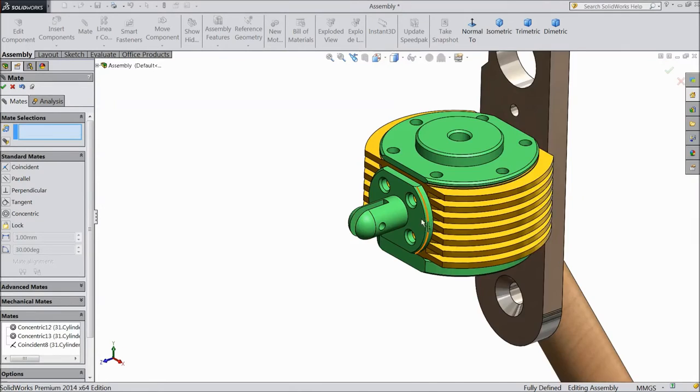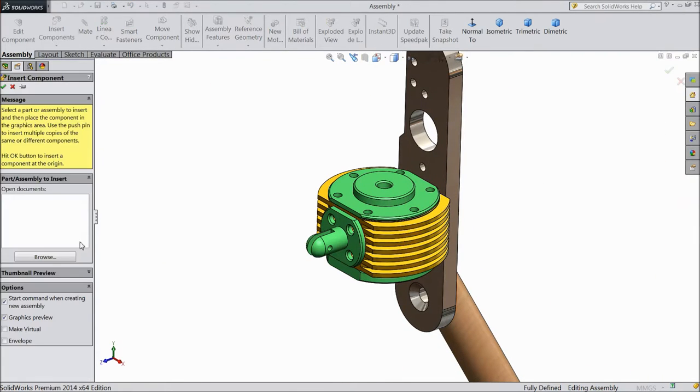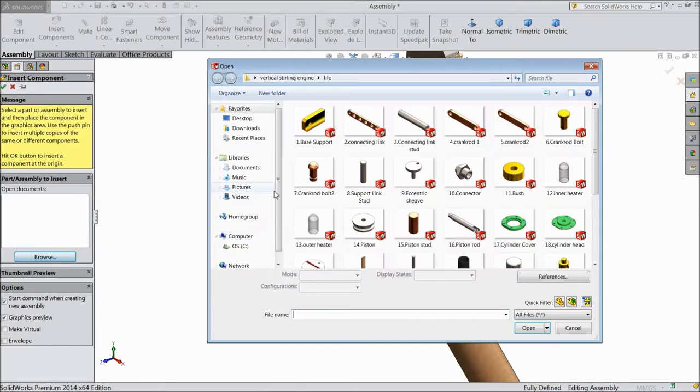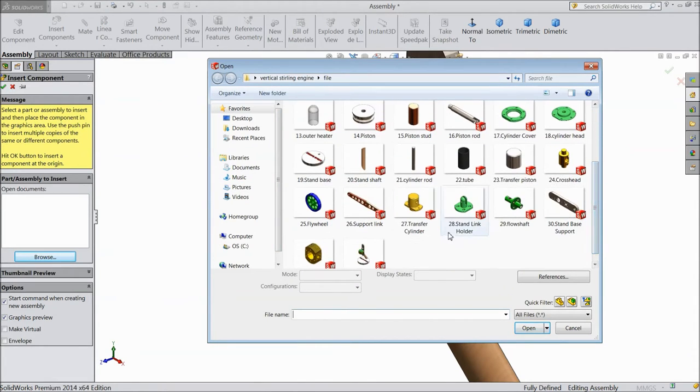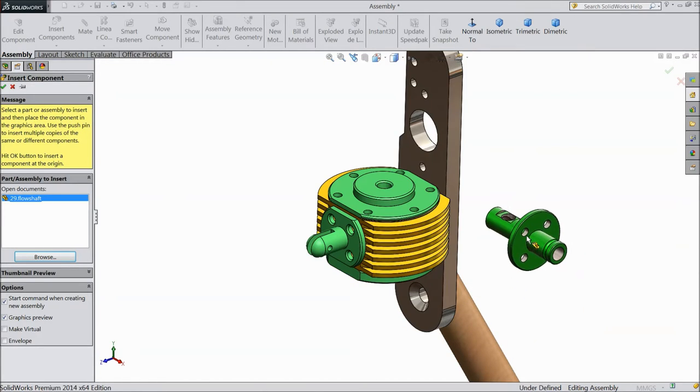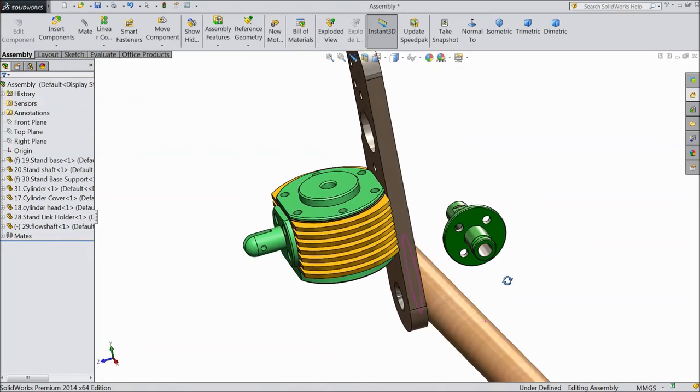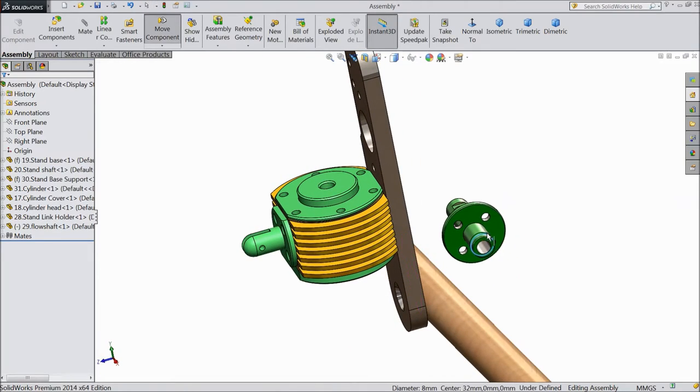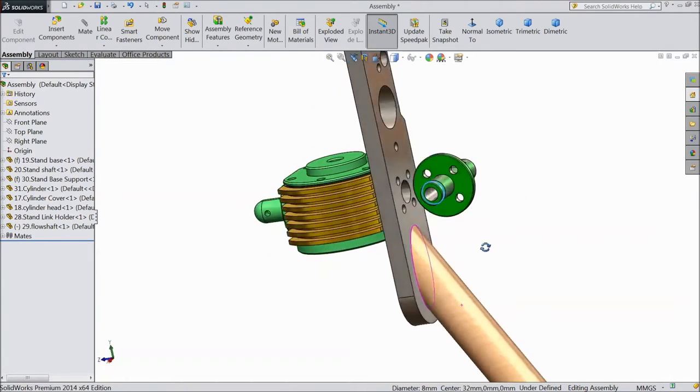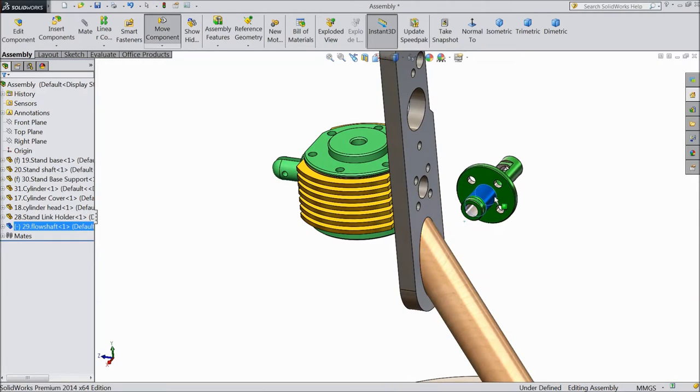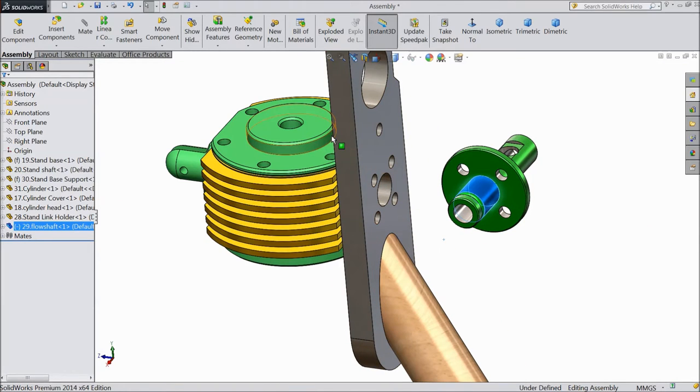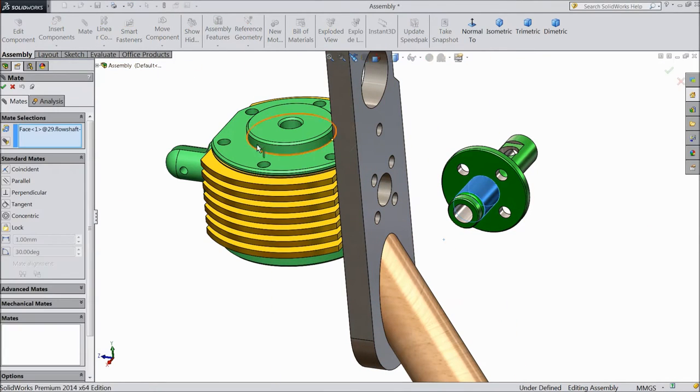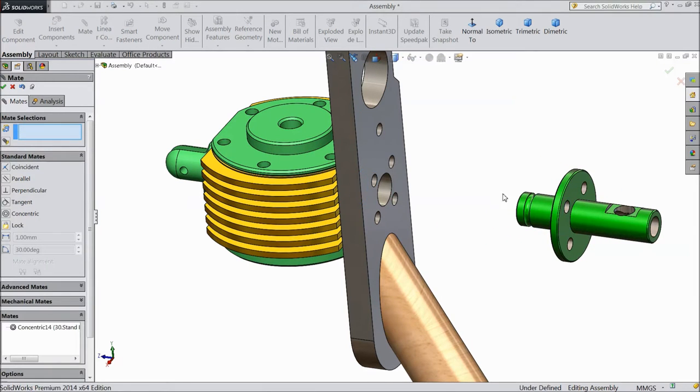Now we will browse part 2. Flow shaft. Insert component. Browse. Flow shaft. We will fix it back side. Select mate. Select this inside. OK.